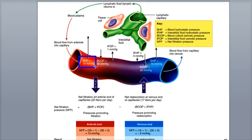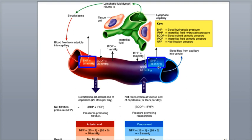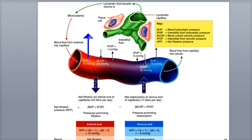Blood hydrostatic pressure, or BHP, is the result of the pressure of the water in blood plasma against the blood vessel walls. The term hydrostatic refers to water pressure — think of it as similar to the water pressure inside a garden hose that has been turned on. At the arterial end of a capillary bed, where blood is entering the capillaries, the BHP is around 35 millimeters of mercury, while at the venous end the BHP is around 16 millimeters of mercury. The higher BHP entering the capillary bed pushes fluid out of the capillaries and into the interstitial fluid, like water escaping through tiny holes in a hose.